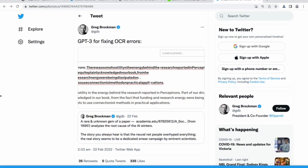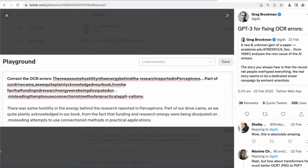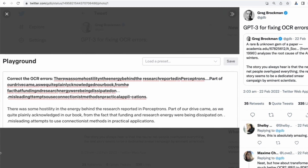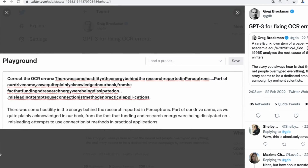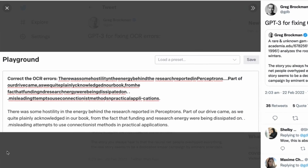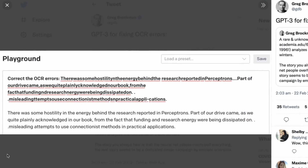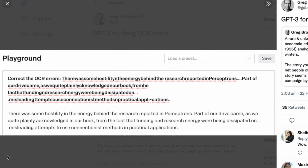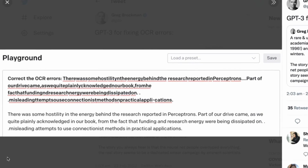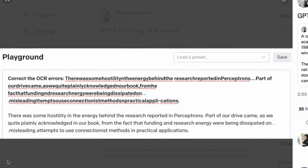Back in February 2022, Greg fed GPT-3 with a bunch of munged up text from OCR — Optical Character Recognition — and GPT-3, even though it wasn't trained to do this, found out where to add the spaces and make it into beautiful, readable text.